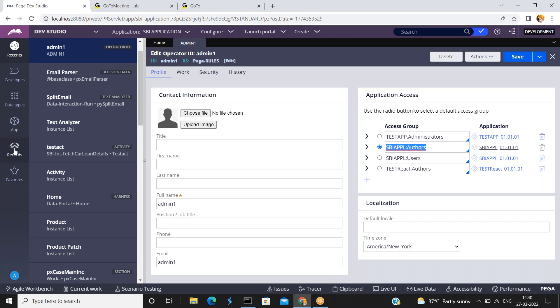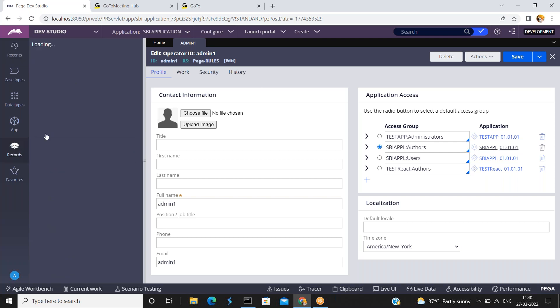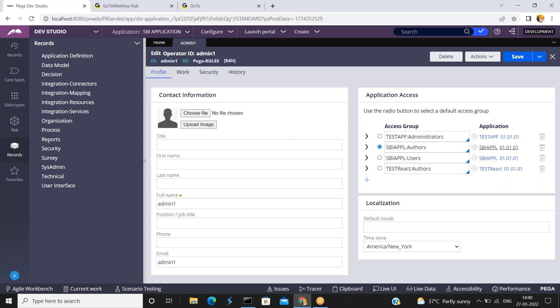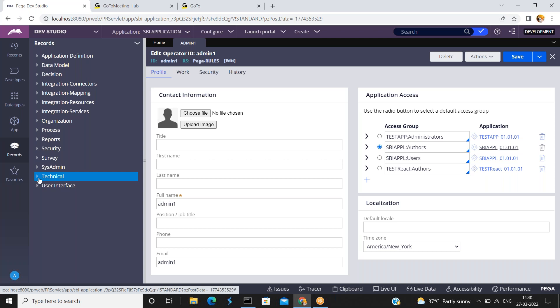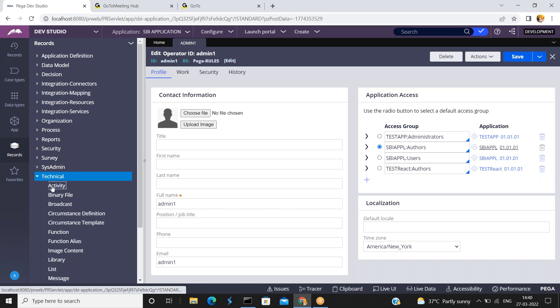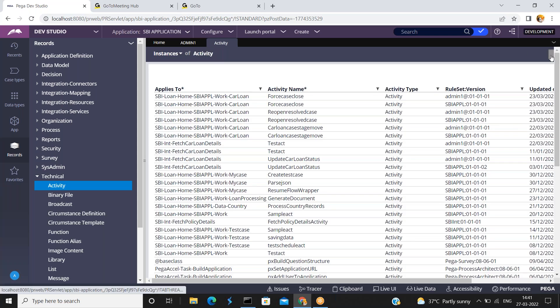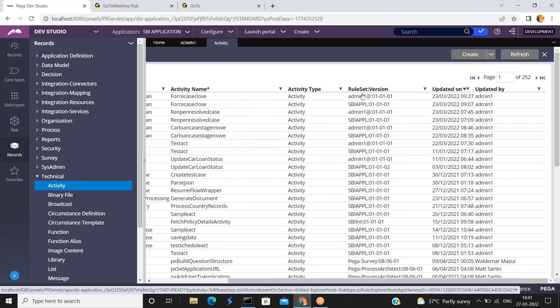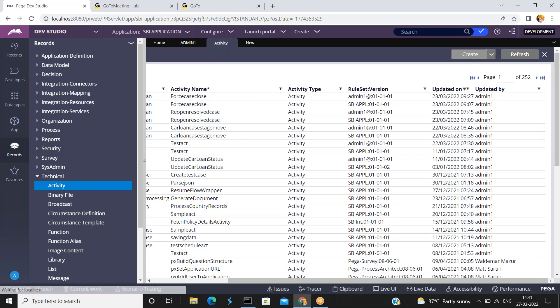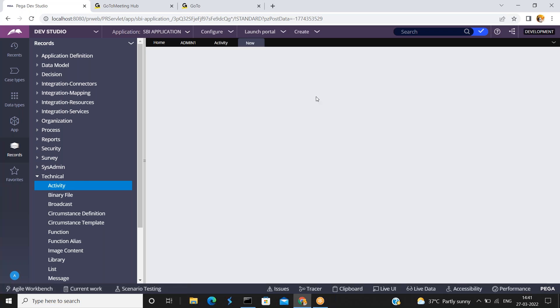Go to records. Create any one of the rules. You can create any one of the rules. For example, I am creating one sample activity. So in technical activities. Click on create a new activity.